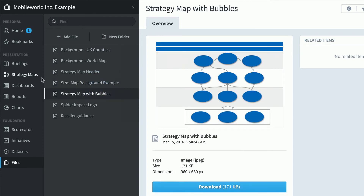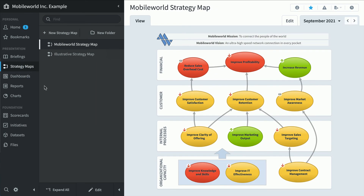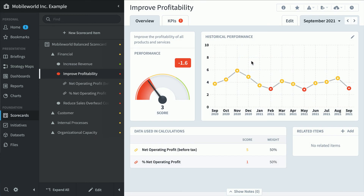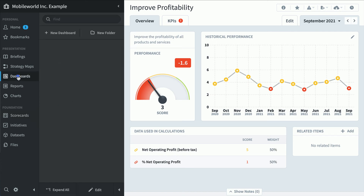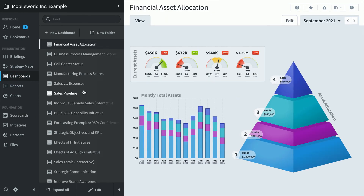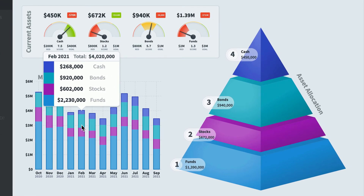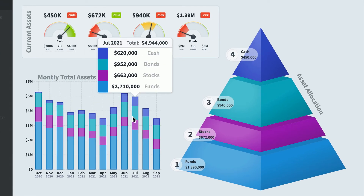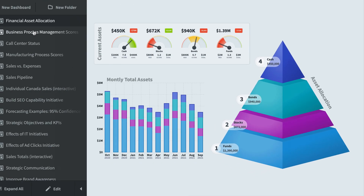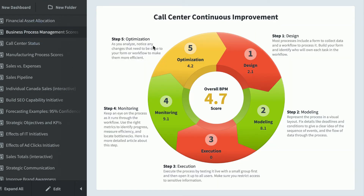Speaking of strategy maps, let's check out the strategy map section. We've seen this one before, but what we haven't seen is the ability to drill down — you can click on any of these objectives and drill directly to the scorecard section to see what's going on. In dashboards, there's a financial asset allocation dashboard showing all the cash, bonds, stocks, and funds and their allocation. You can also see business process management scores with a cycle chart that's great for BPM visualization.